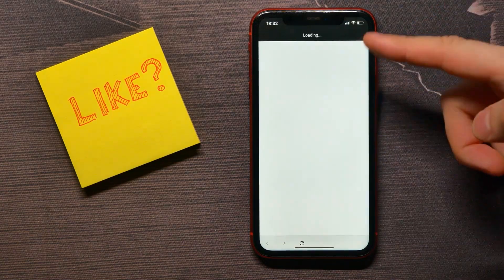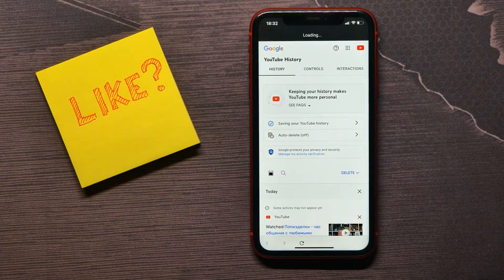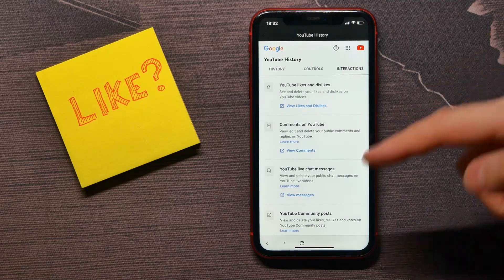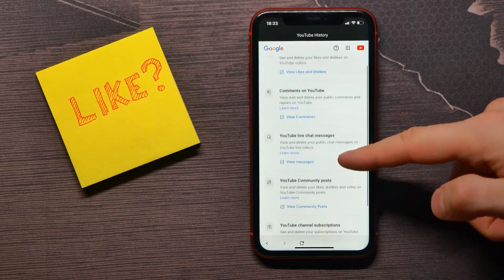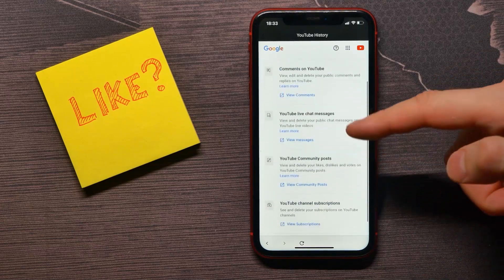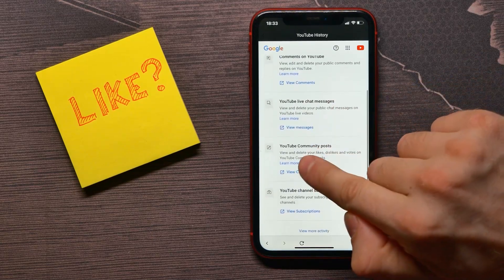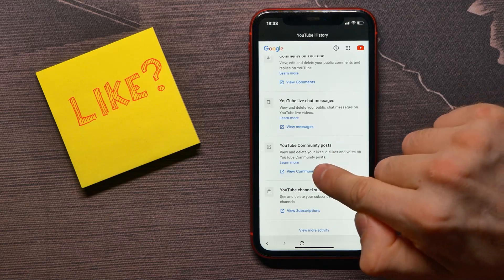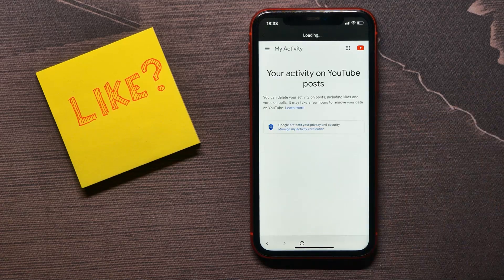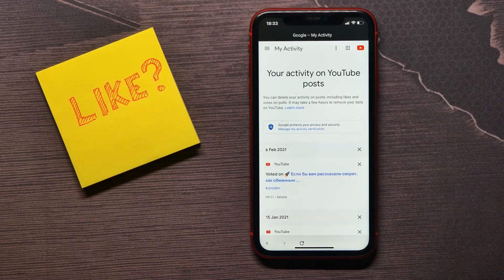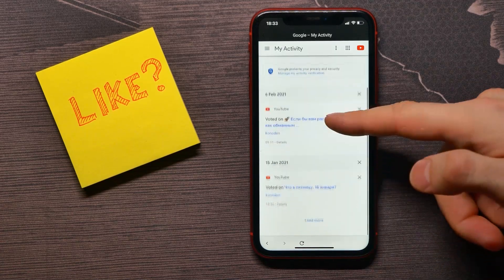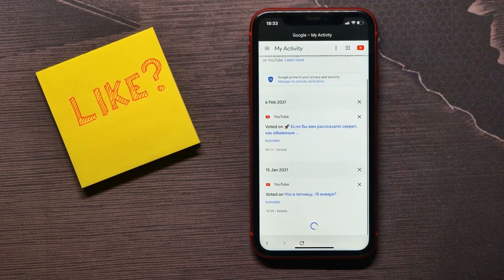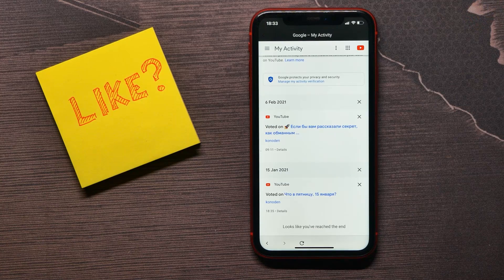Then tap on Manage All Activity. Wait for a couple of seconds and select Interactions. There you can scroll for a bit to find your YouTube community posts. Tap on that link and on that page you will get access to all your community posts.